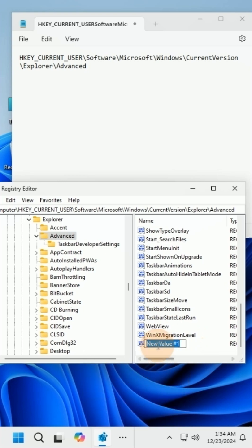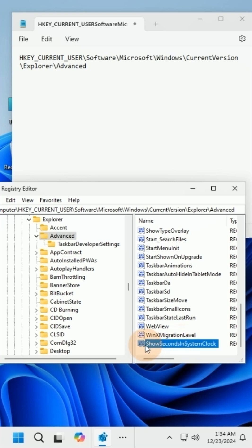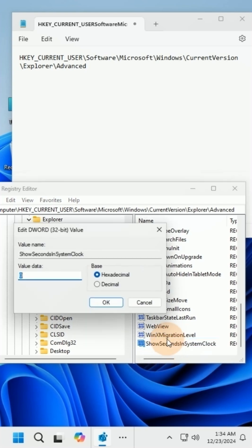Name it as Show Seconds in System Clock. Double-click the newly created key, then change its value to 1.